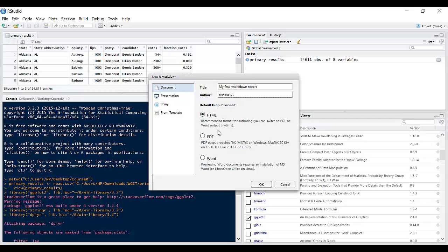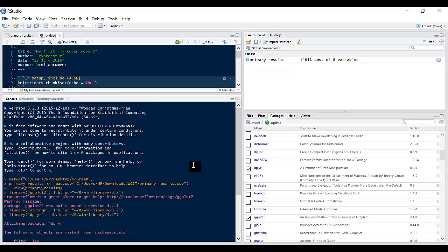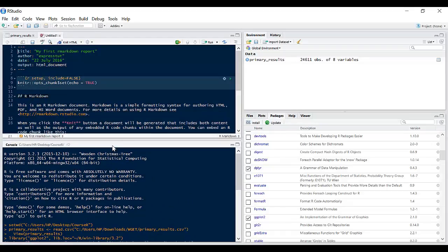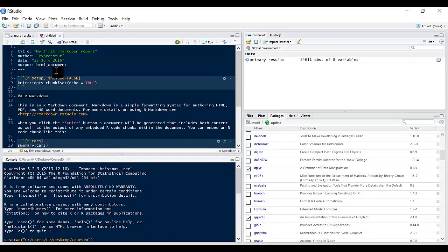You can create HTML, PDF, Word, whichever format you are looking for. If I click on OK that should create this for us.